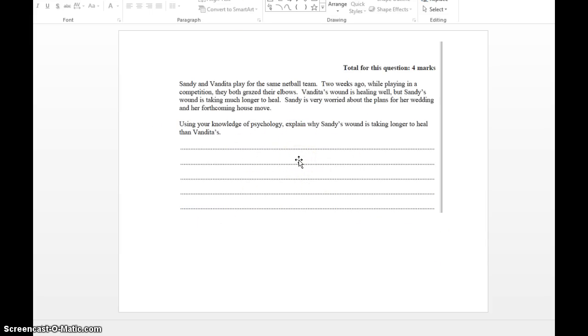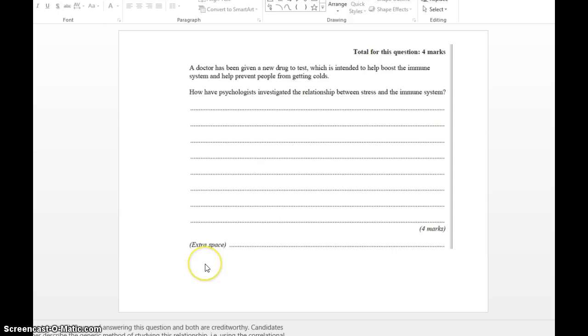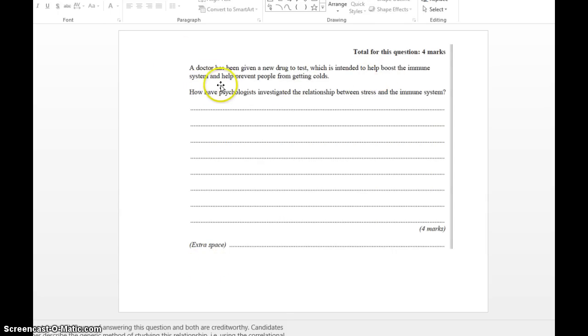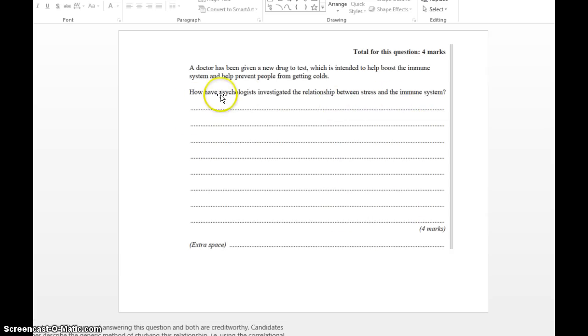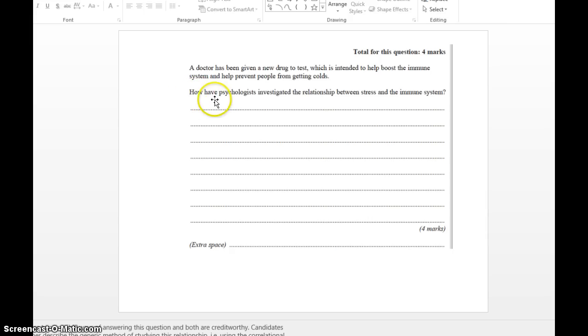Make sure you use the people and their scenarios and explain it. Use psychological terms like cortisol, immune system, white blood cells, etc., to explain your answer and make it psychological. A doctor has been given a new drug to test, which is intended to help boost the immune system and help prevent people from getting colds. How have psychologists investigated the relationship between stress and the immune system? For four marks, every time you see "how," it's basically what method have they used?